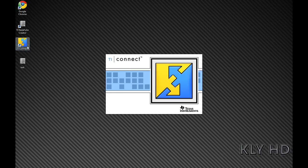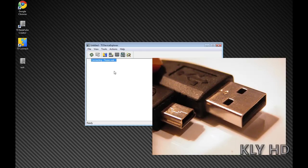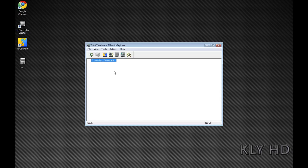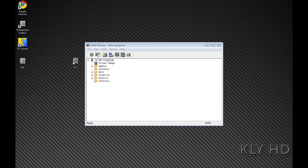Then open TI Connect. Using a mini USB to USB, connect your calculator to your computer. Any mini USB to USB will do. Make sure your calculator is on.